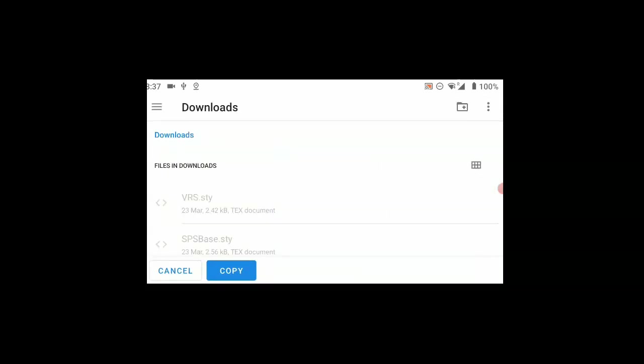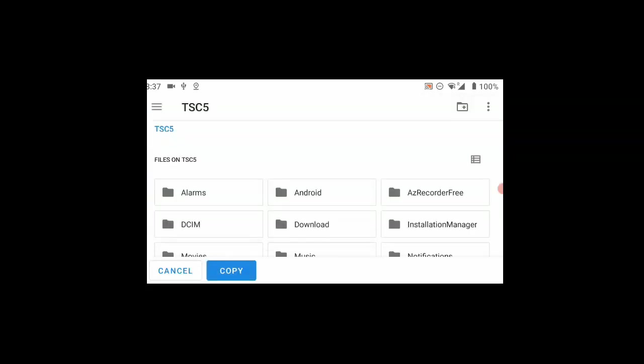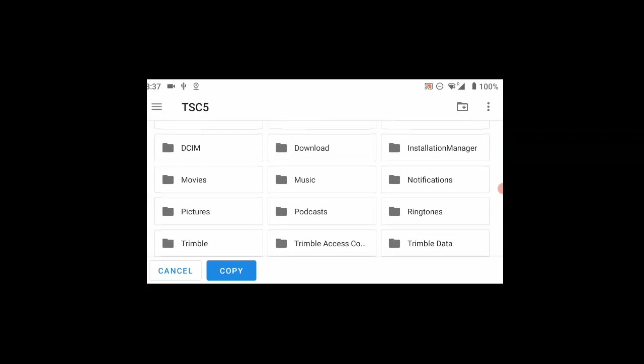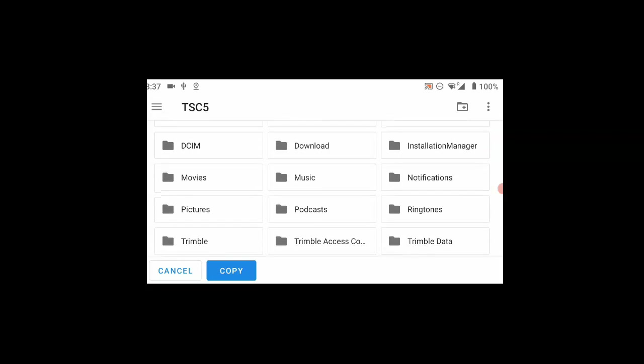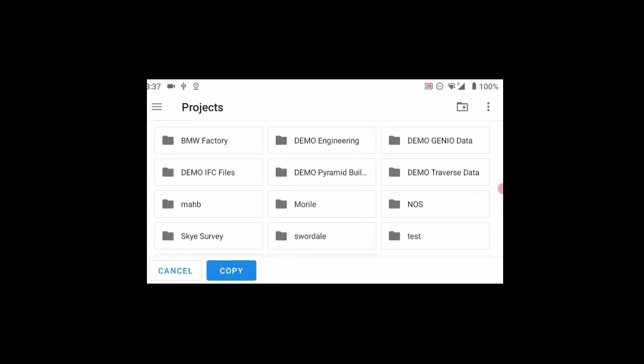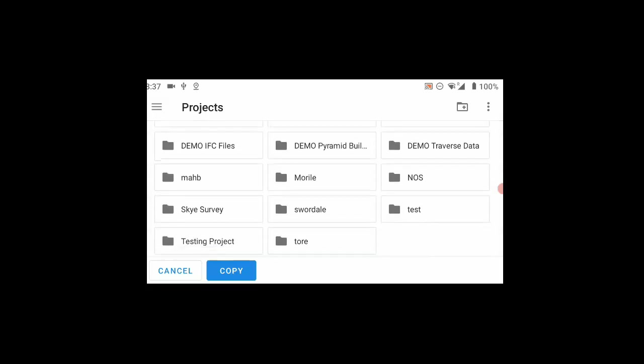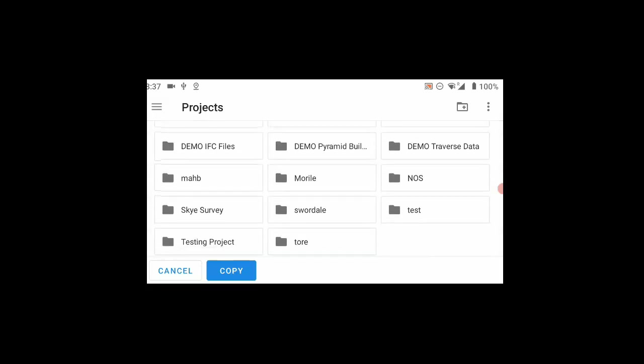We can then move to the burger button again. We choose the TSC5 as the device and navigate down to Trimble Data. We then go into our projects and choose the project that we want to move the data to.